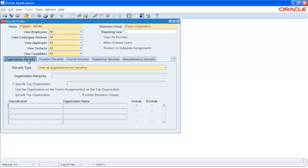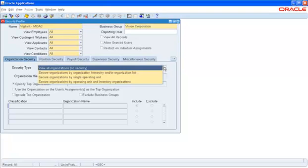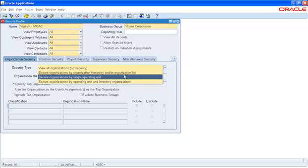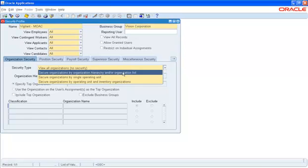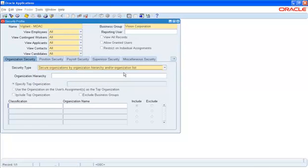Next, we will move on to the Organization Security. In the Security Type, we will select Security Organizations by Organization Hierarchy and or Organization List. If we select an Organization Hierarchy where we have defined Organizations under this hierarchy, we can choose to enter the hierarchy in this field right here. We can also specify the top organizational node the Security Profile will use.